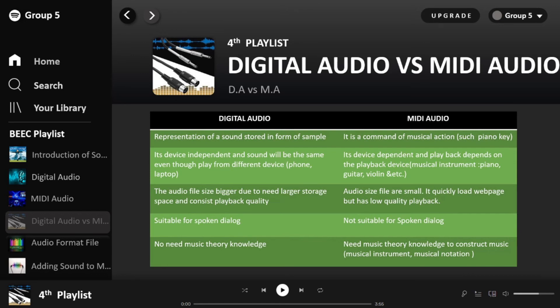The file size of digital audio is bigger because it requires larger storage space for playback quality and consistent quality playback. MIDI only needs a small audio file, allowing a web page to load and play quickly, but sadly the playback quality is much lower compared to digital audio. Digital audio is also well-suited for spoken dialogue, whereas MIDI is not suitable for spoken dialogue as it is designed for performance data — the notes played on a musical instrument.